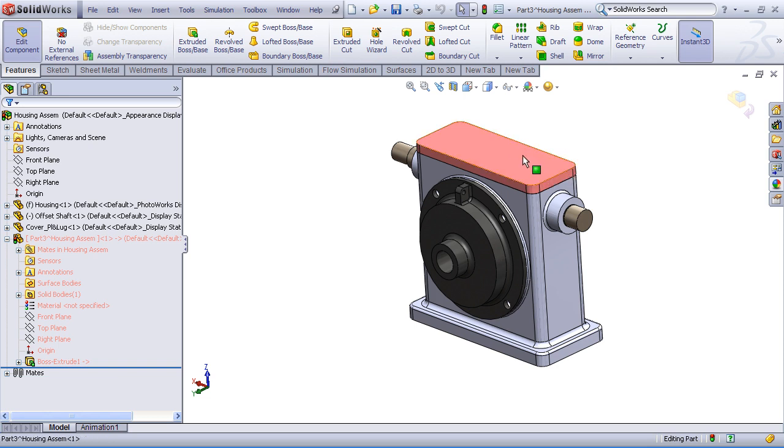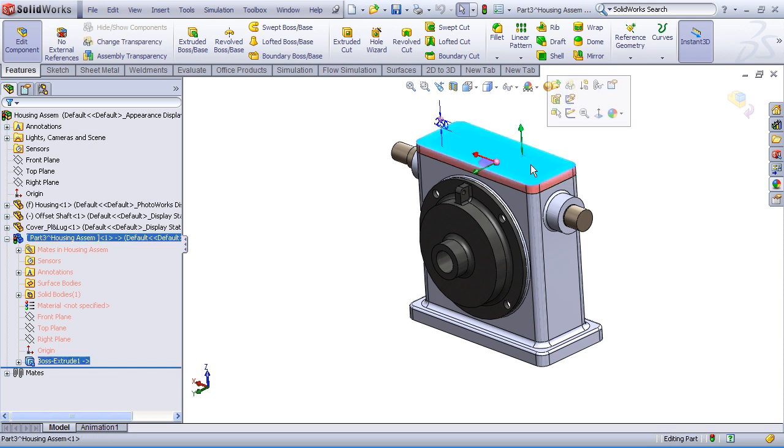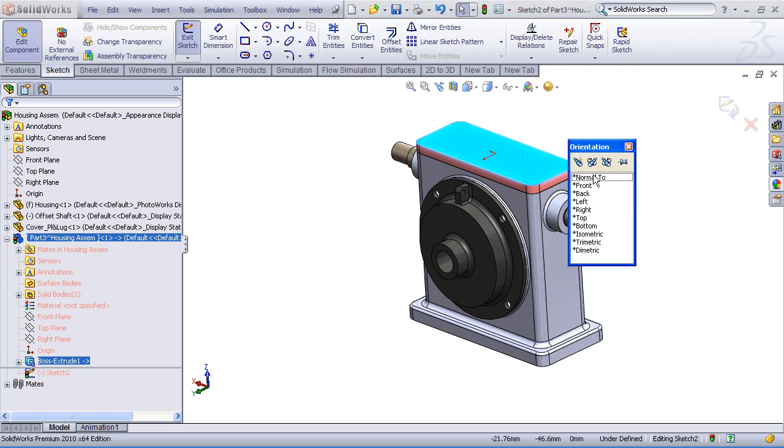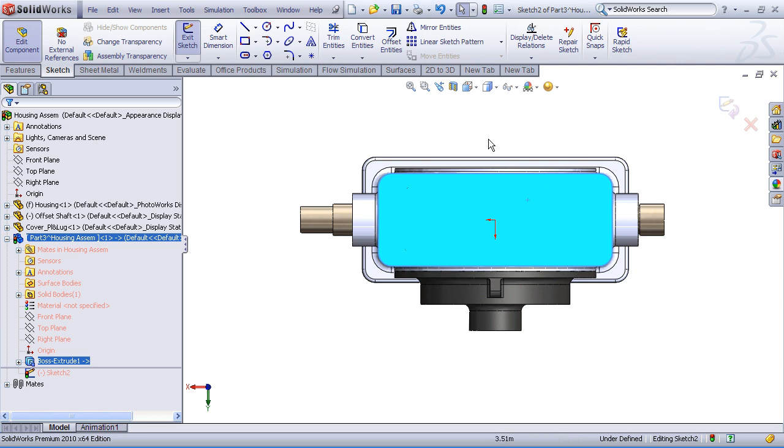Now, what we'd like to do here is go ahead and add a hole pattern. So I'll create a sketch on the top face of my model, and let's orient normal to that.